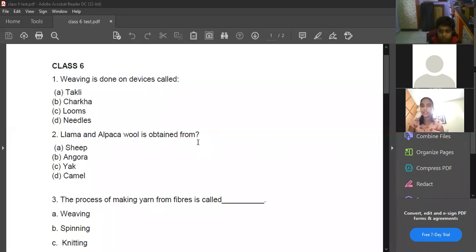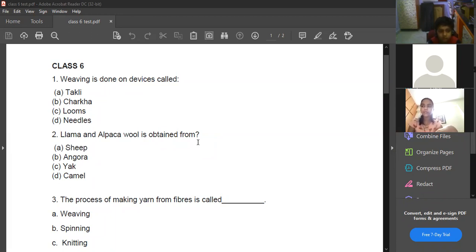Next question: llama and alpaca wool is obtained from which animal? Also, in the first question we have three other options — takli, charka, and needles. What is the use of takli, charka, and needles?